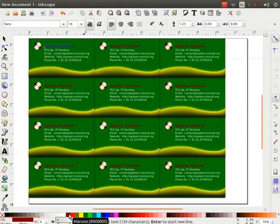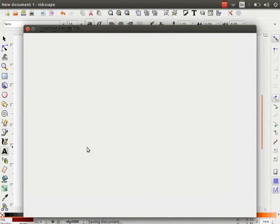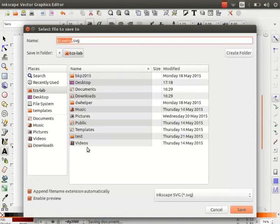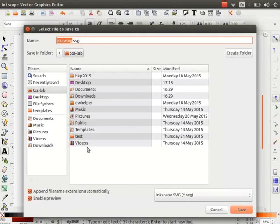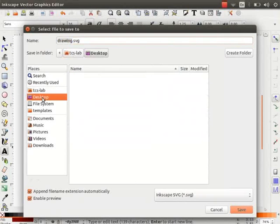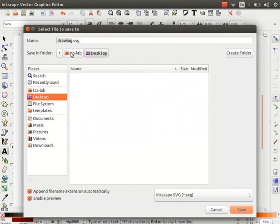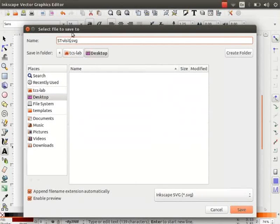Now, let us save the file. Press Ctrl plus S to save the SVG file. I will choose Desktop as the location to save my file, and I will type st-visiting-card as the file name and click on Save.